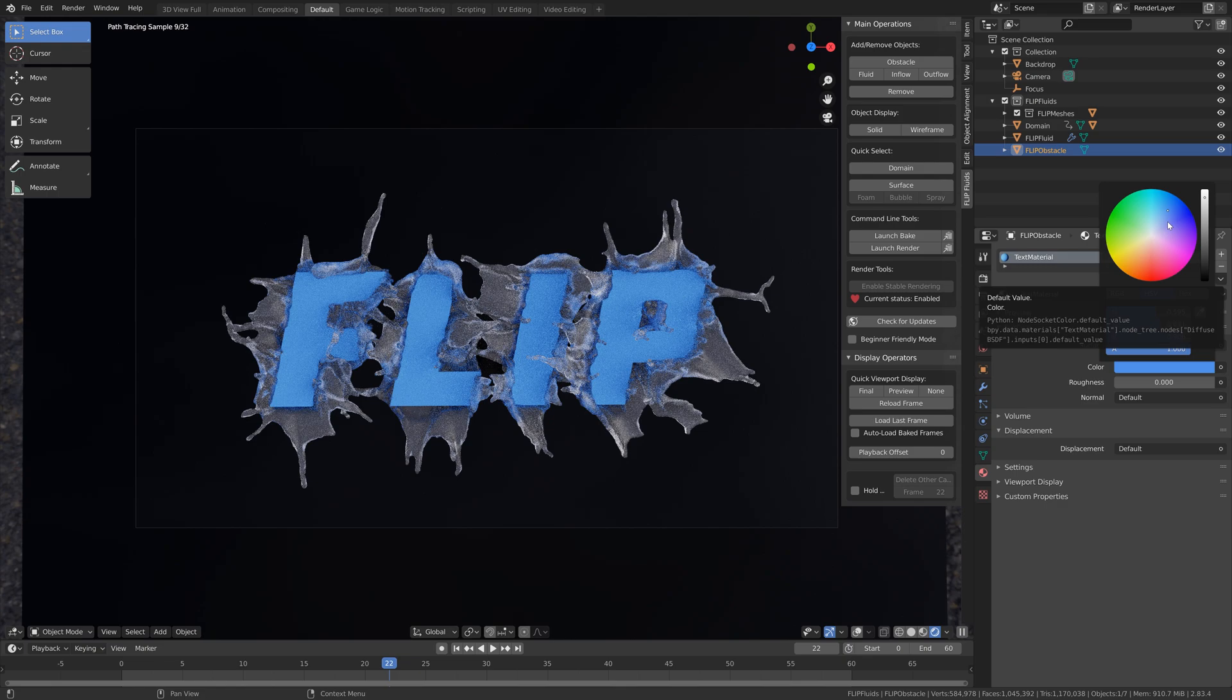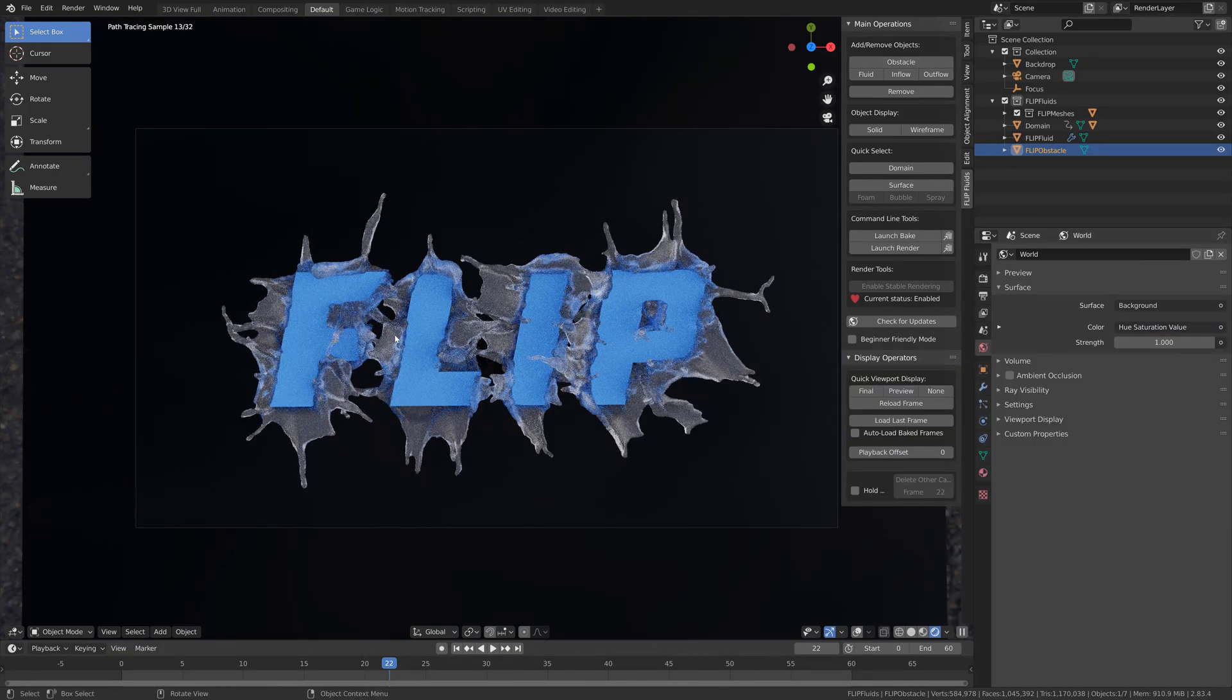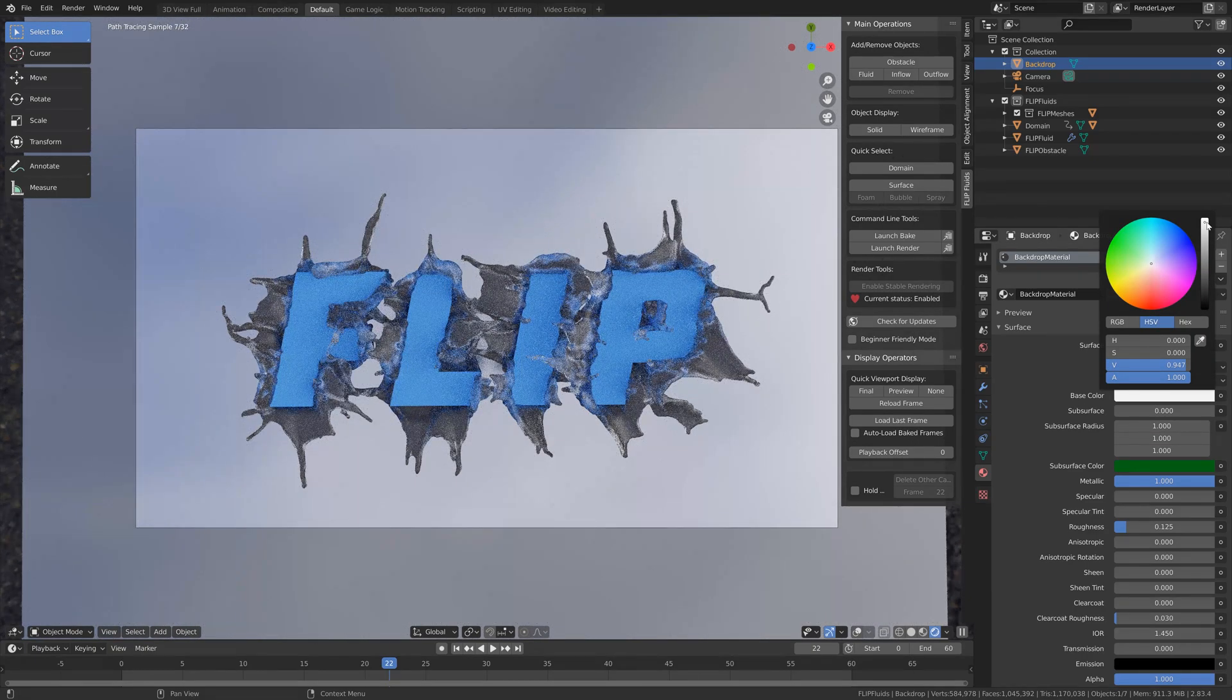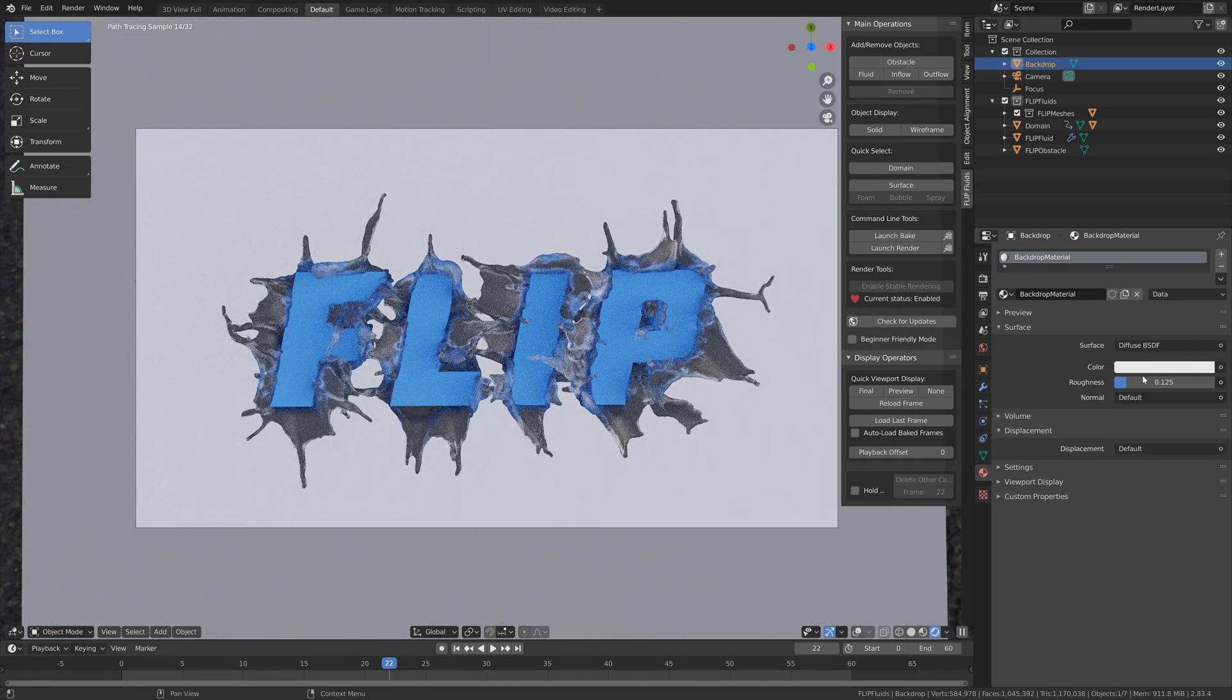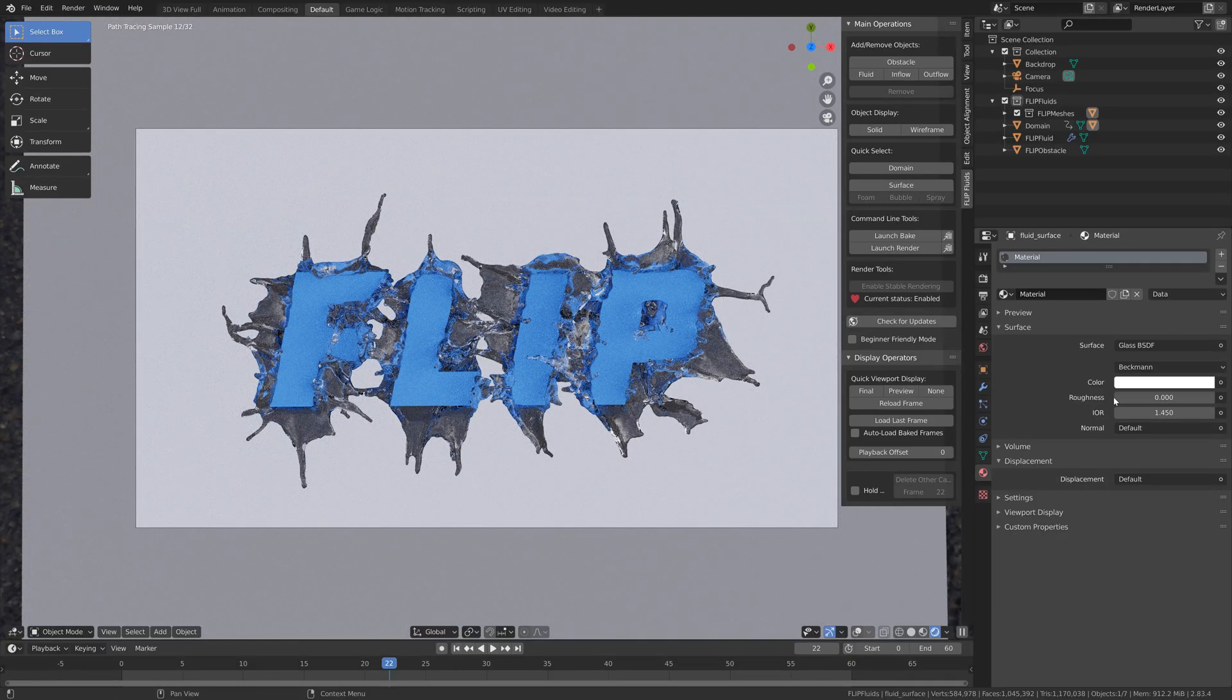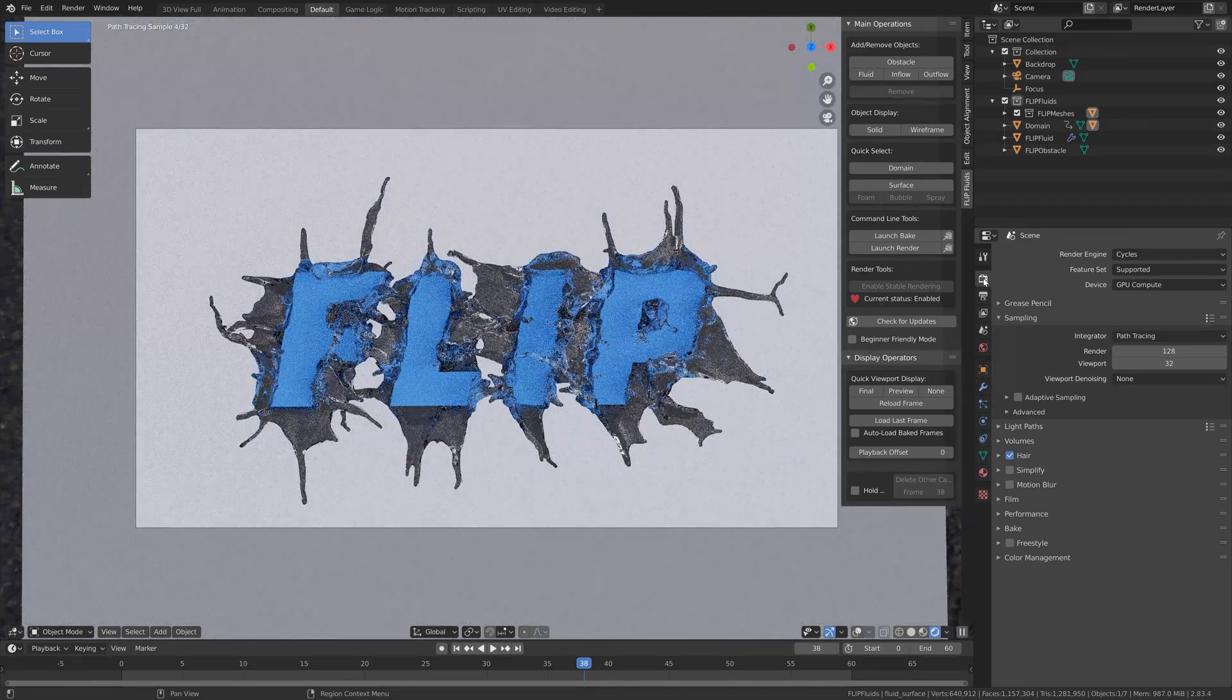I'll make the text blue and make the background a little bit brighter and set it to diffuse instead of principled. I'm also going to decrease the roughness for the water. You might want to change the IOR to 1.33 as well, to give the correct IOR for the water.